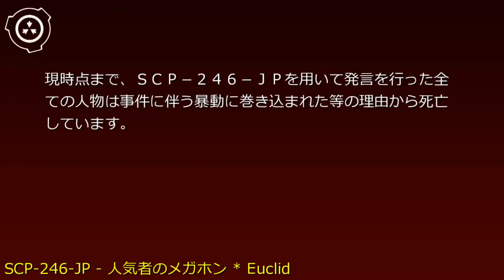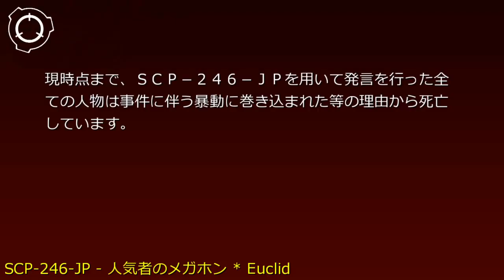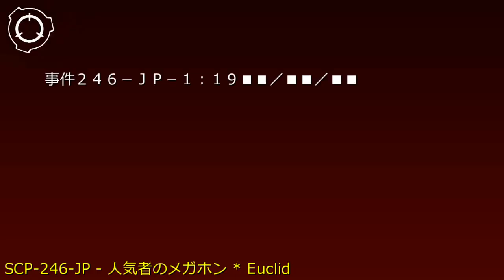To date, all individuals who made statements using SCP-246-JP have died, including from riots accompanying the incidents.